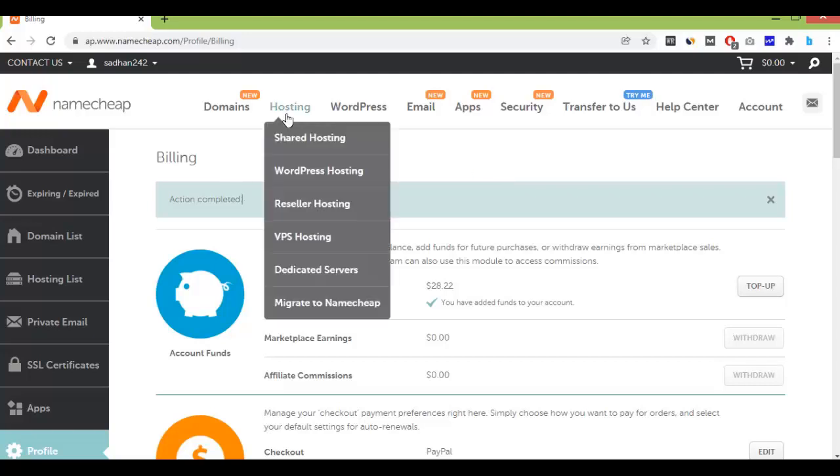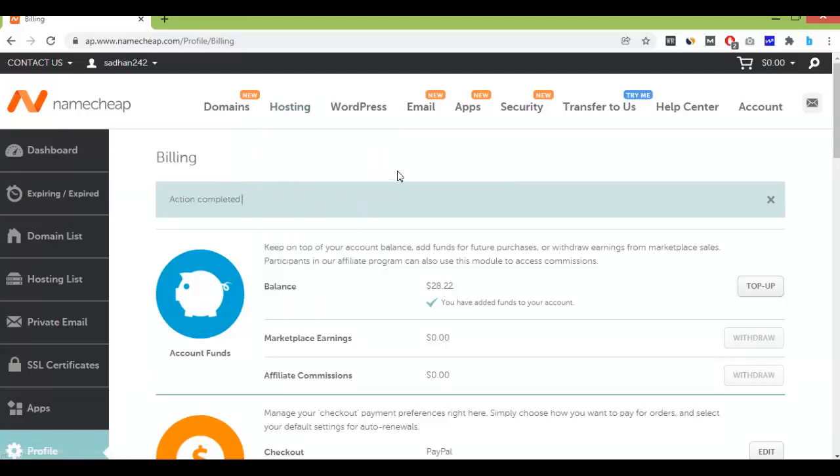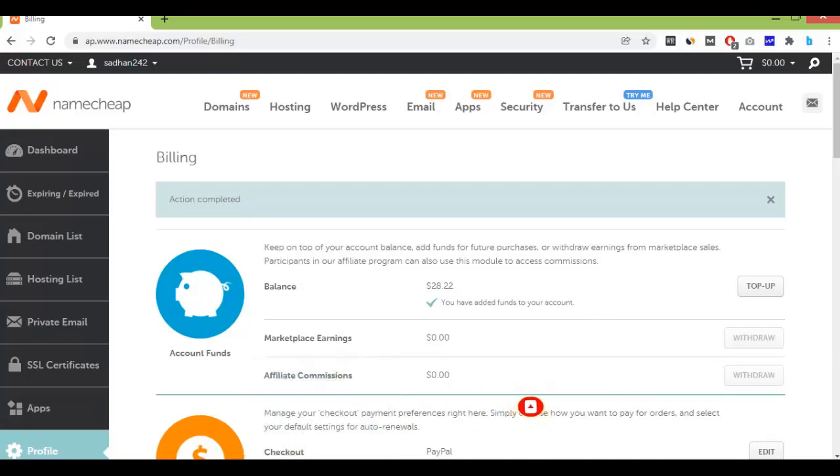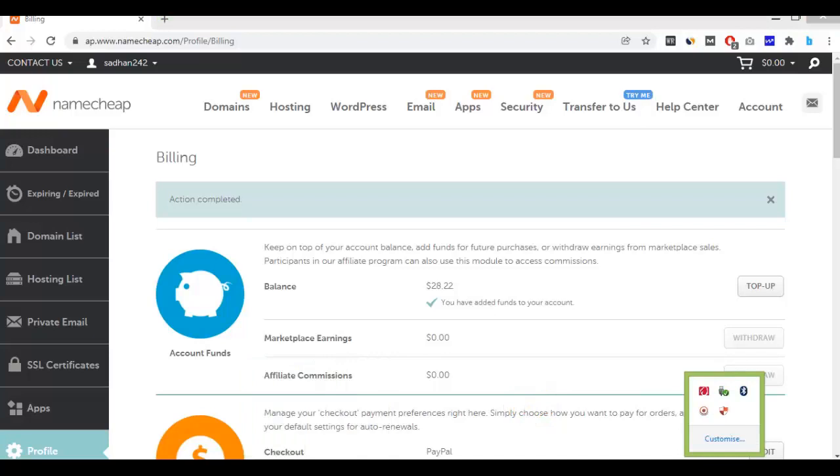I will buy hosting, that's why I have topped up in this account. So thank you so much for watching this video. Please subscribe this channel and like this video.